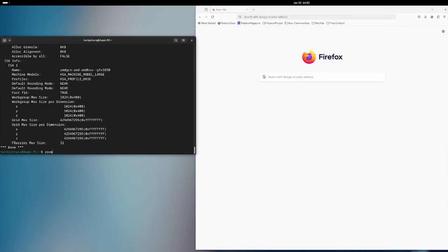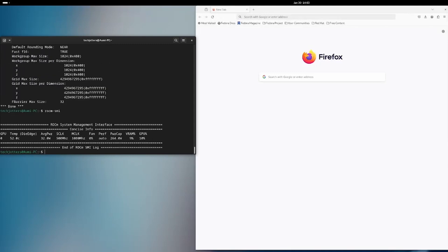Now I'm testing with rocm-smi if it's working — yes, that also works. So it's great.